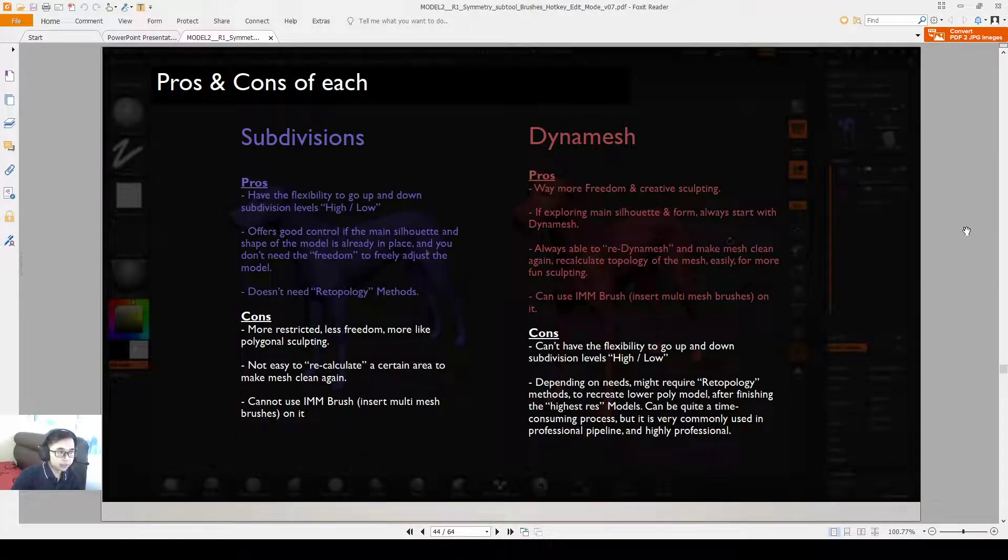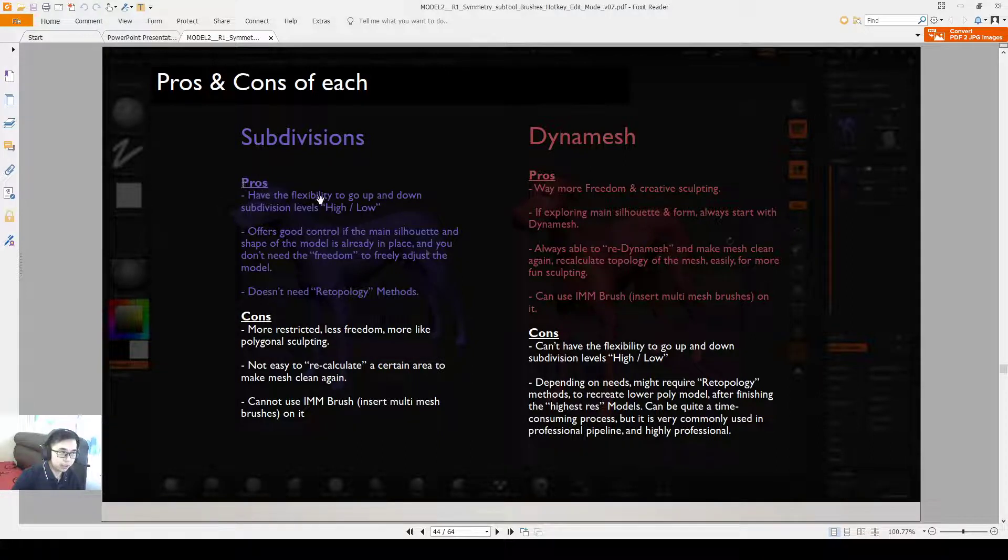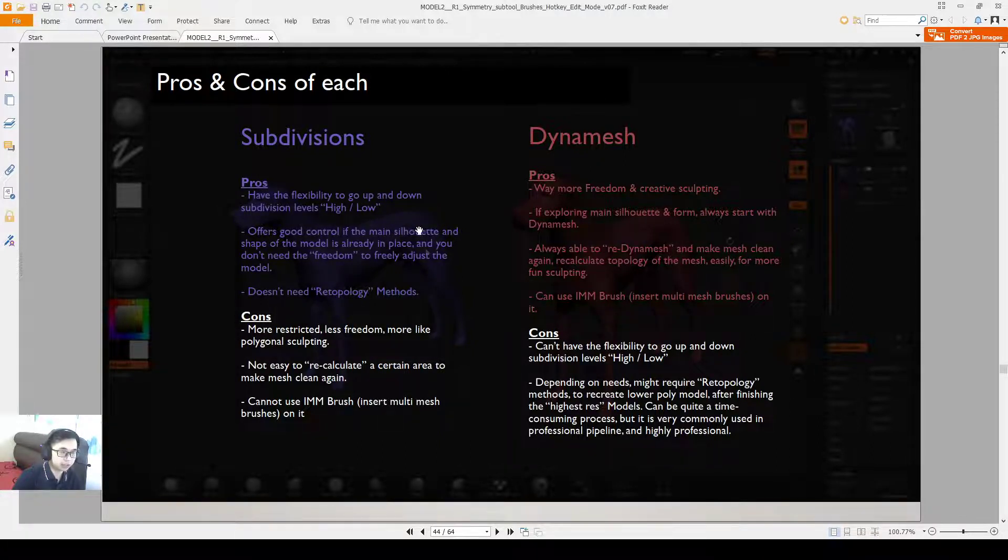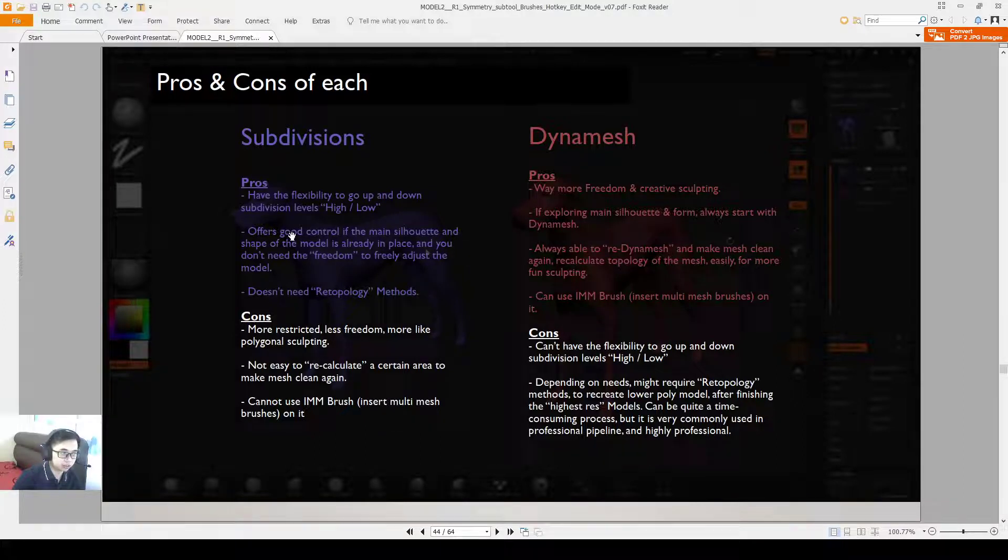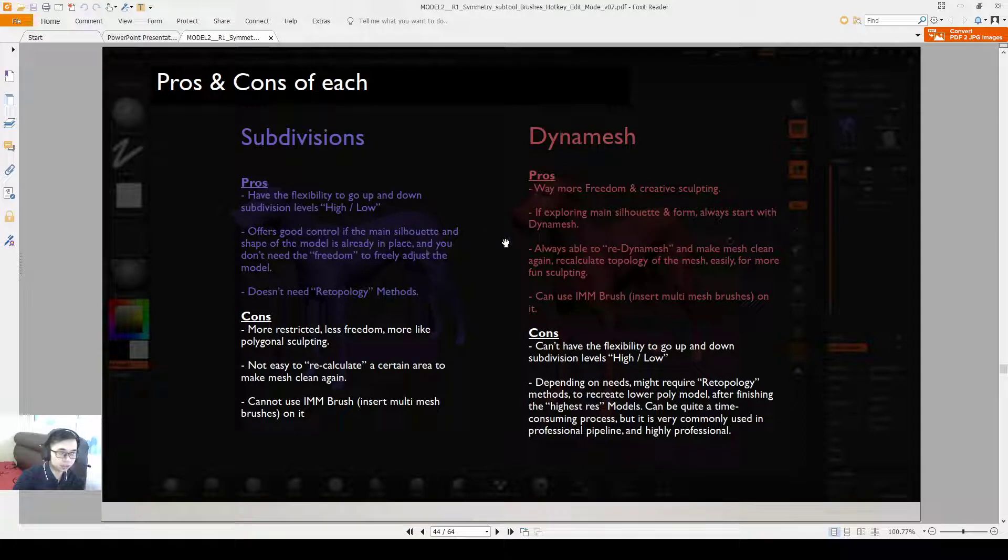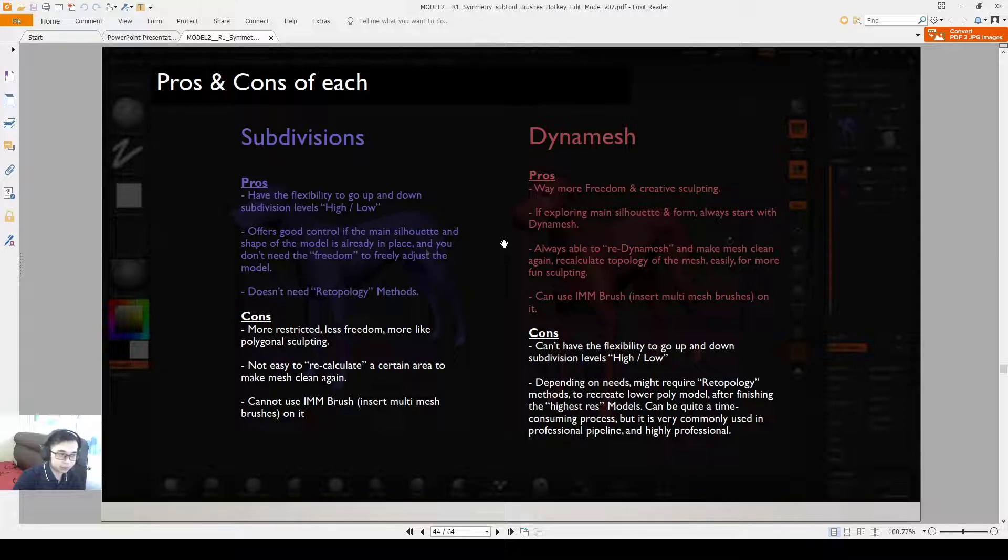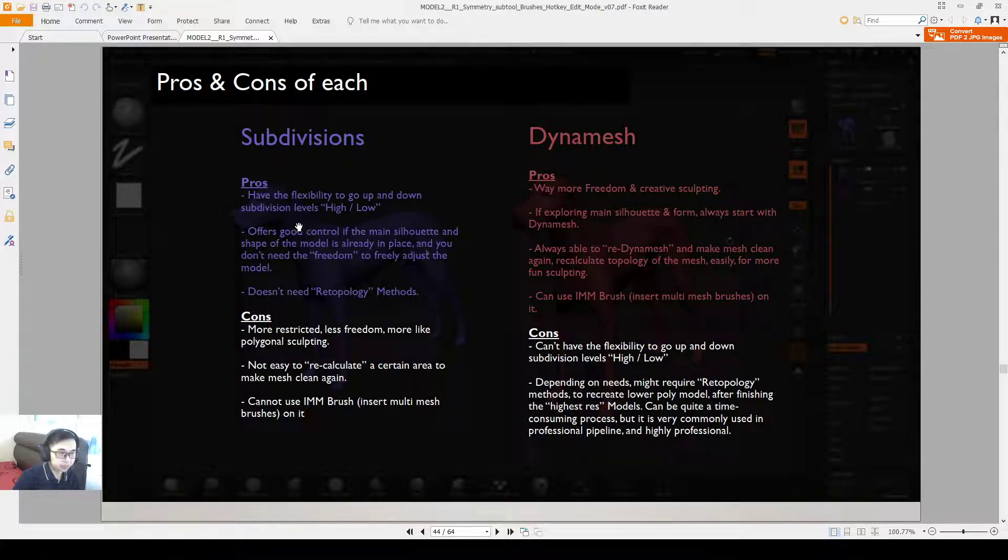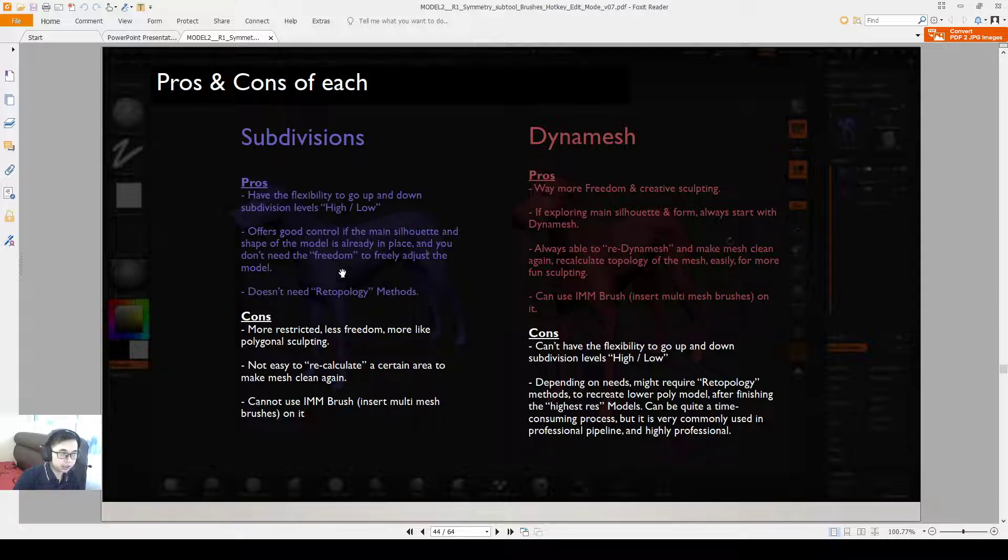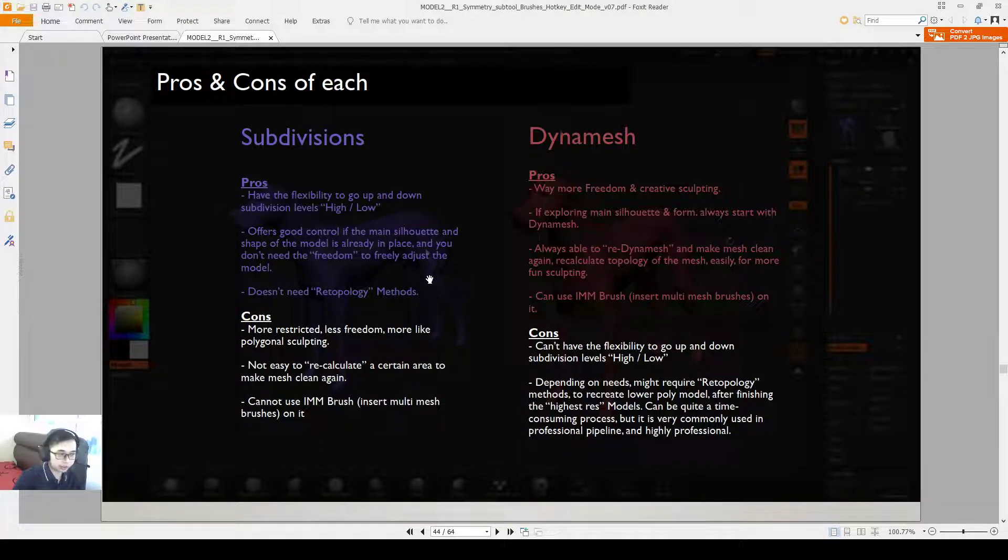So just go back to my notes. So a summary: subdivision model and the Dynamesh model both have its pros and cons. The advantage of subdivision model is the flexibility to go up and down the subdivision levels. It has good control if the main silhouette of the shape of the model is already in place where you don't need the freedom to freely adjust the model. Then you also may not need to do re-topology methods at the end of it because you can just go up and down the subdivision levels.